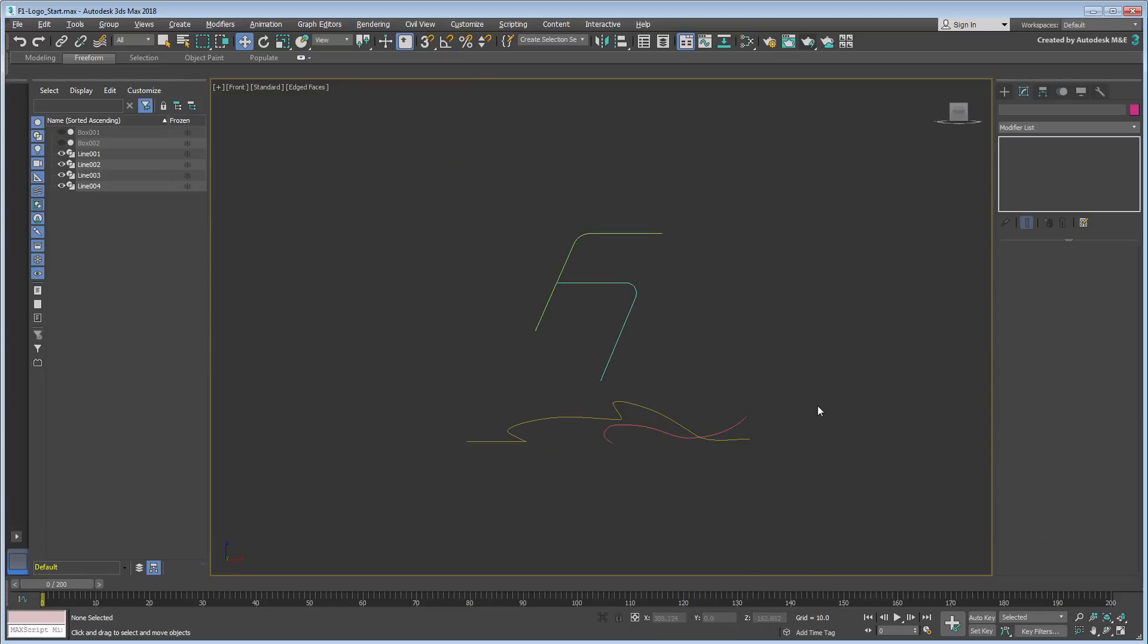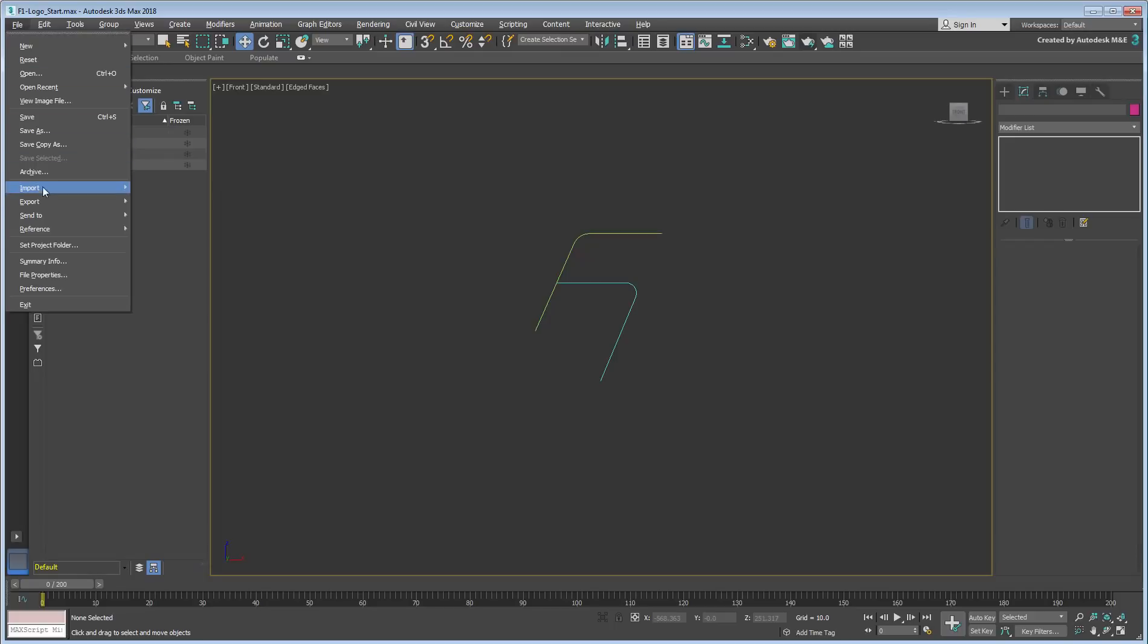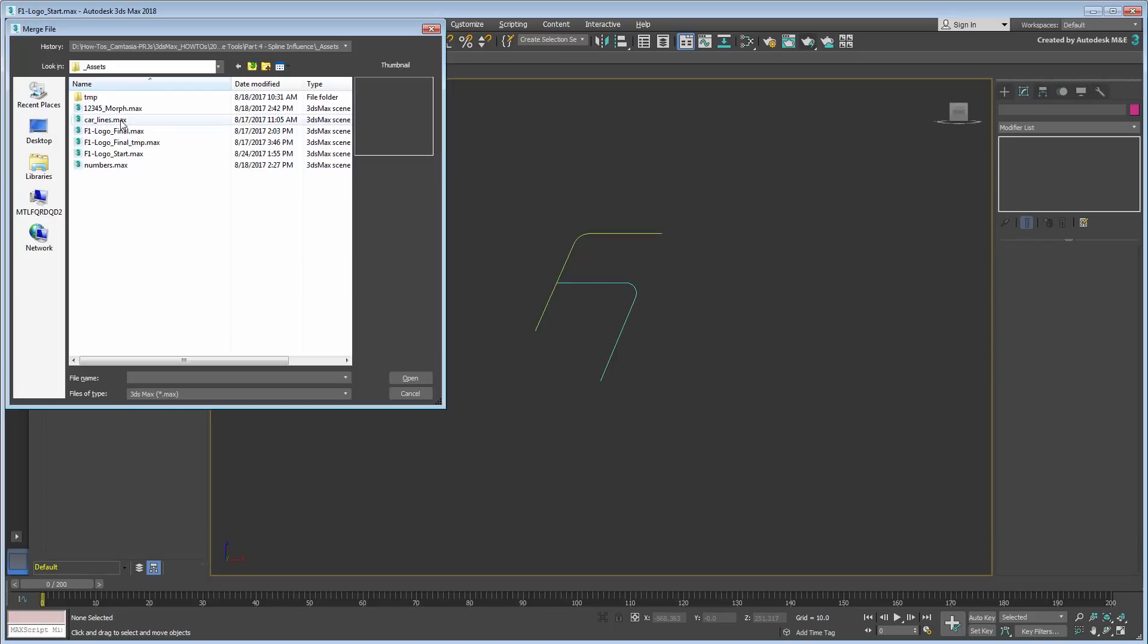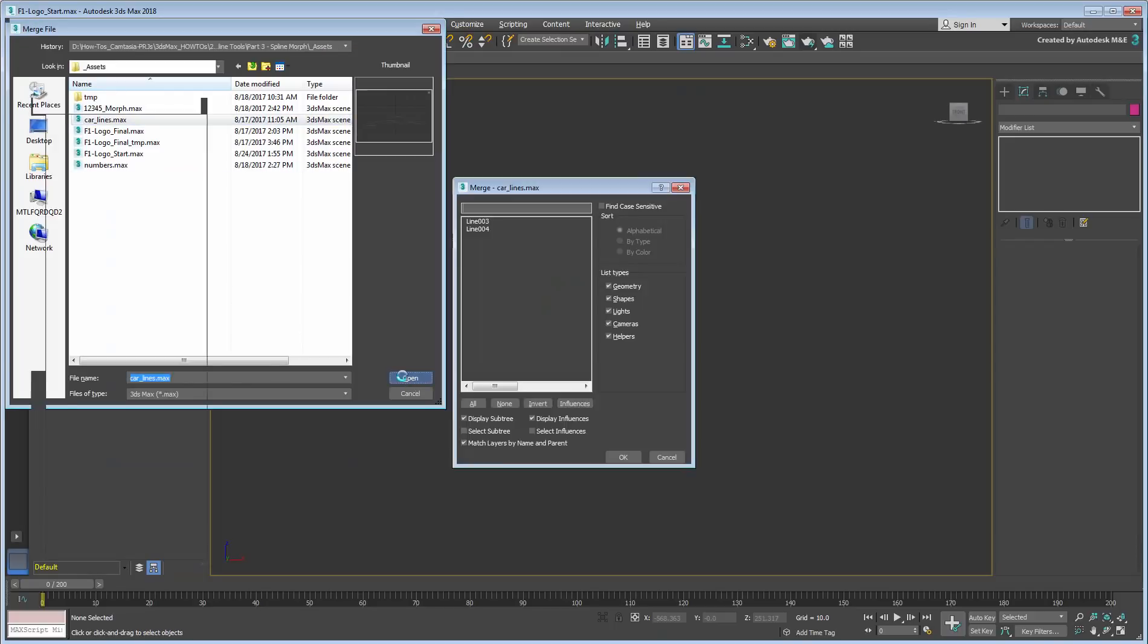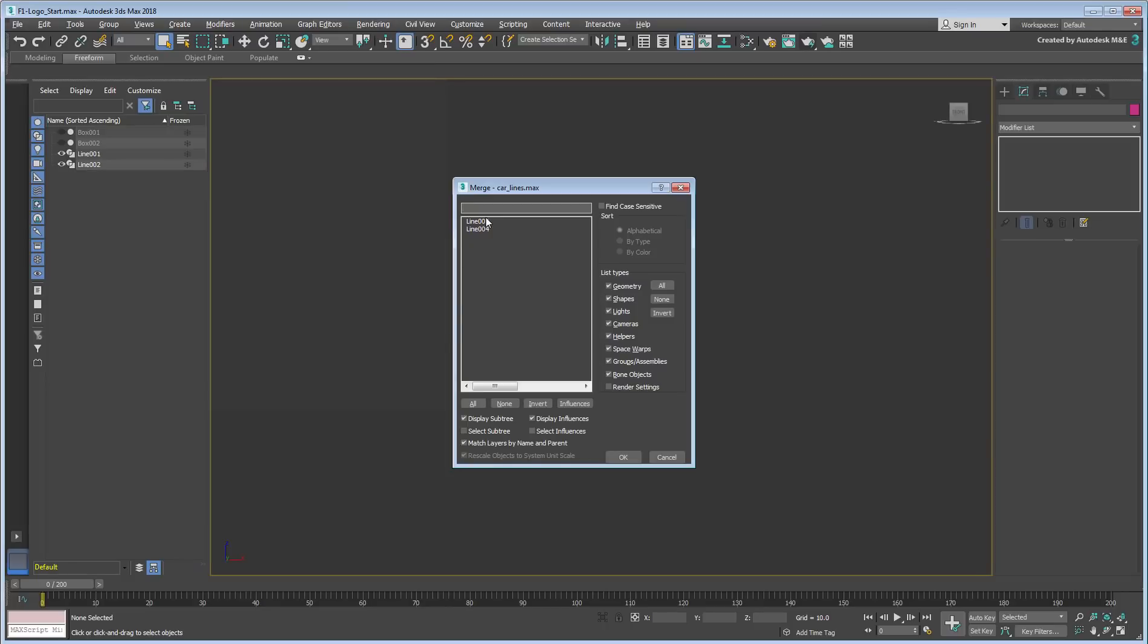If you'd rather skip this step, you can also merge the file car-lines.max provided to you with this lesson. A download link is available in the description section of this movie.